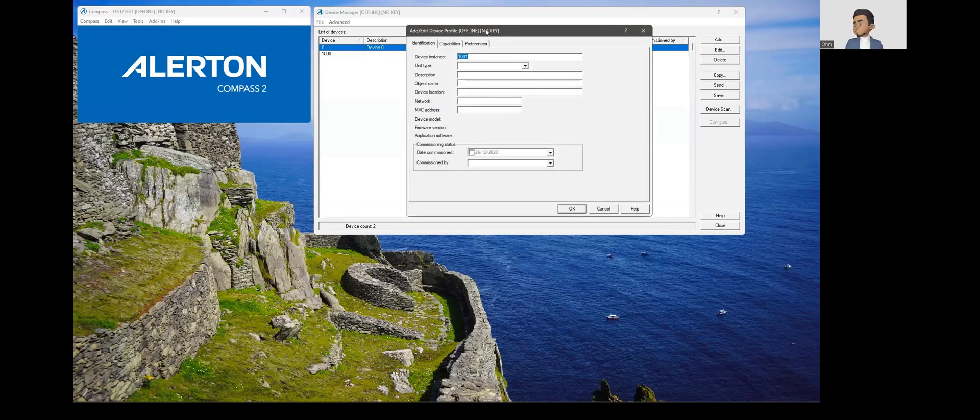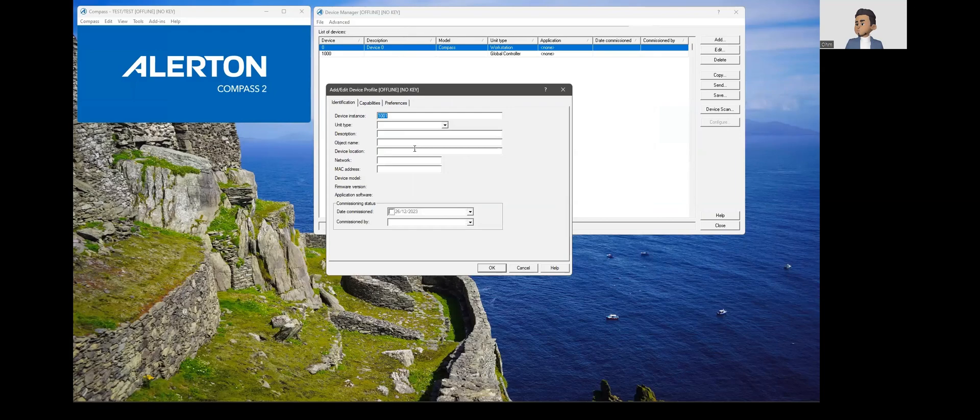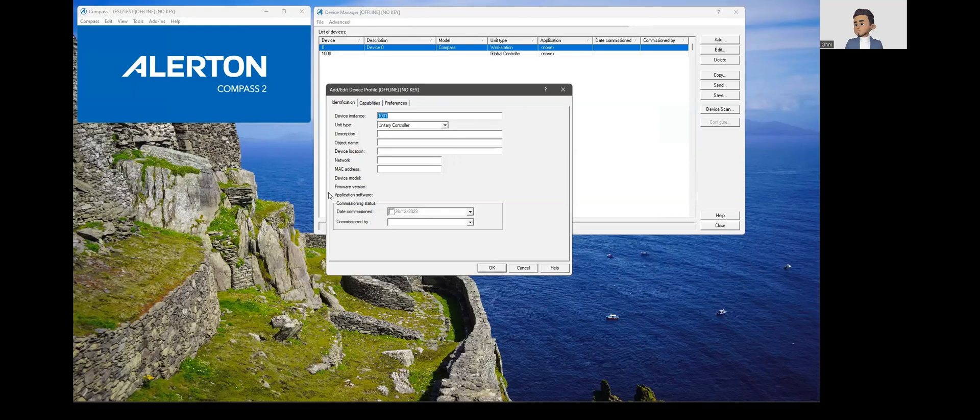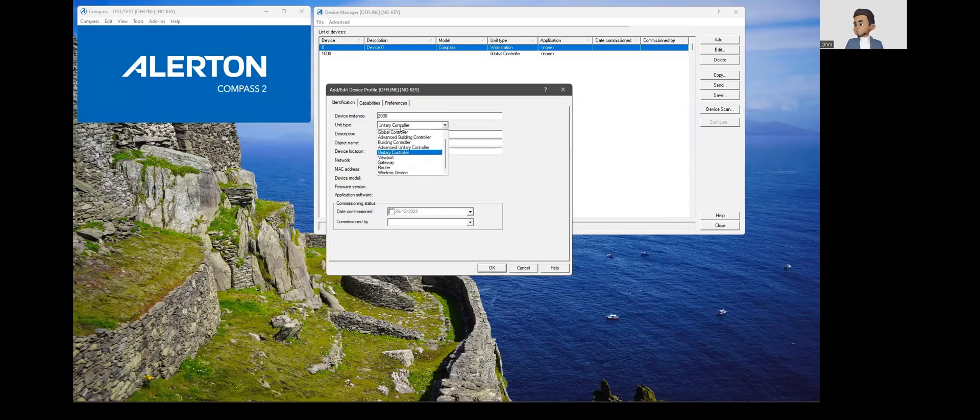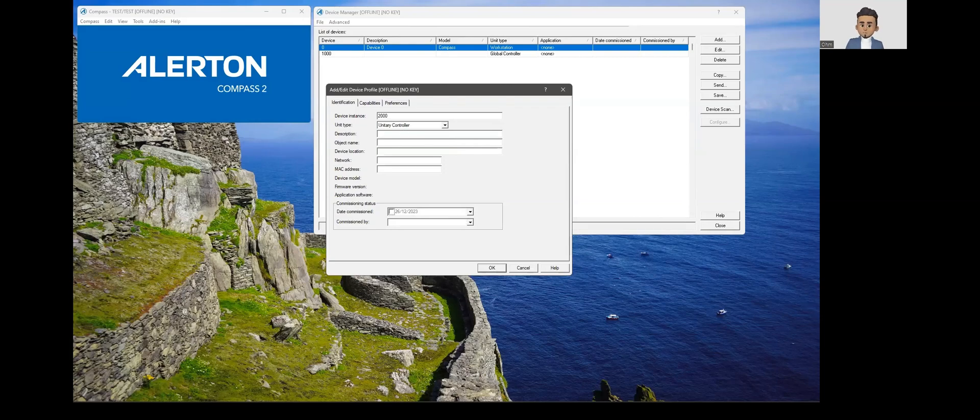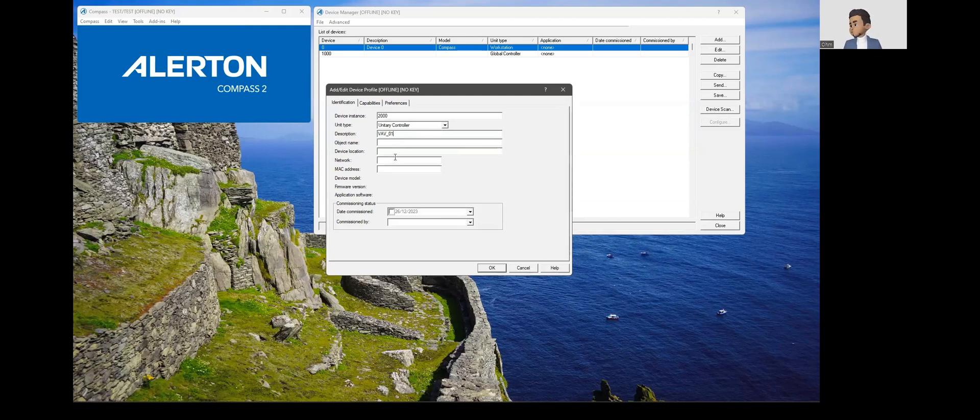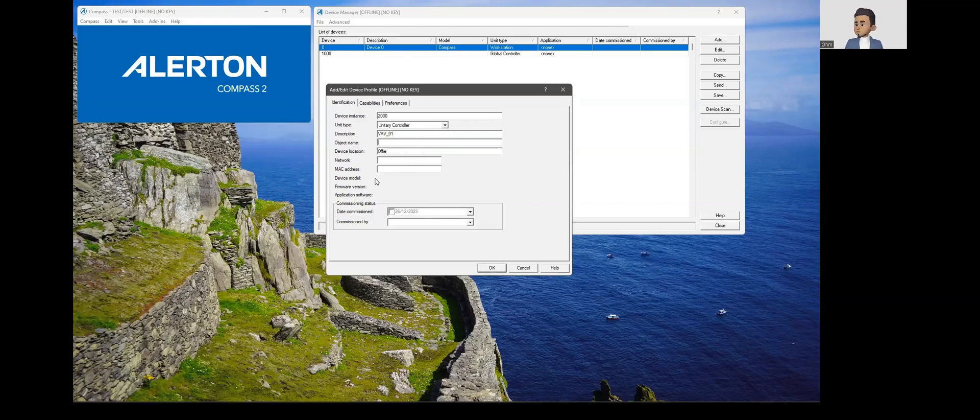Let's say there is a VAV controller. We will call that as unitary controller basically. Let's choose unitary controller and then we will call the device instance as 2000. Let's call this unitary controller a VAV. We'll call it as VAV01. Device location maybe office, then object name we could give the number 101.